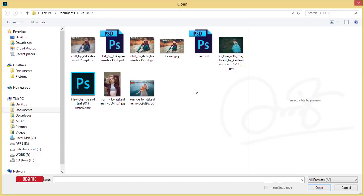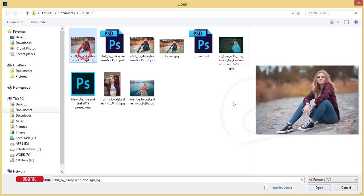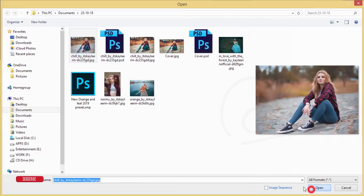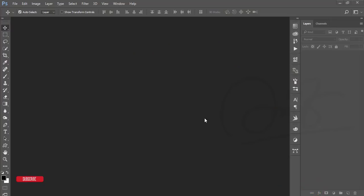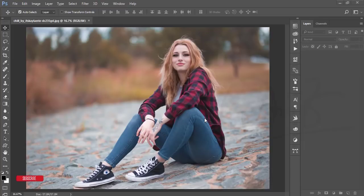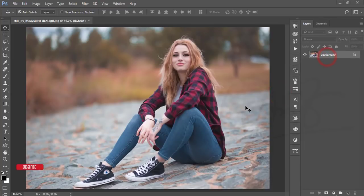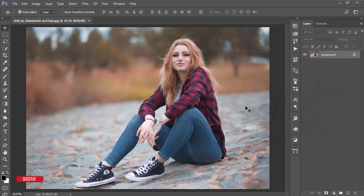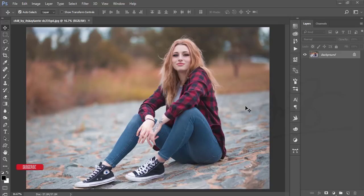I'll give you the preset for you guys so you can use this preset for your photography. I'm selecting this photo and opening it up. I already made a preset for the camera settings and this one is titled New Orange and Teal for 2019. This is an upcoming trend.